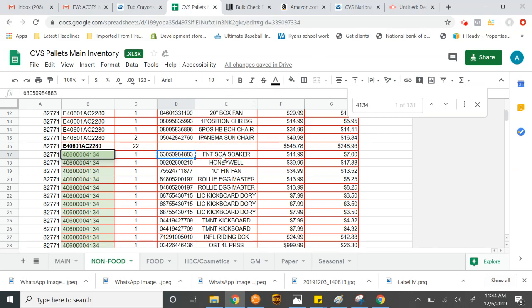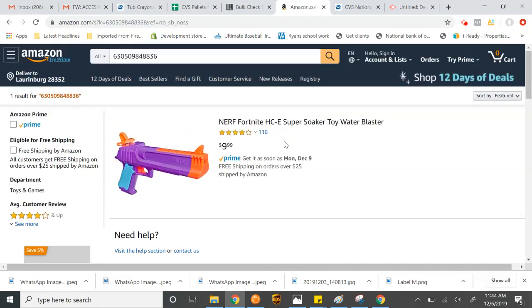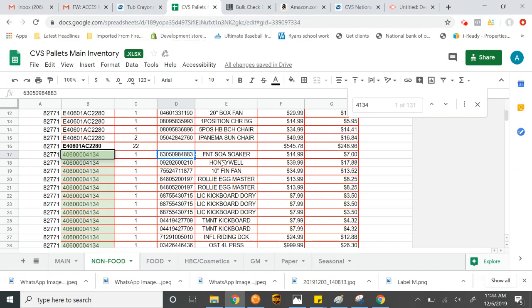So this one comes up in Nerf Fortnite Super Soaker toy gun. And here it is. So it's the Nerf Fortnite. Looks like it is Super Soaker. So that's one of those.